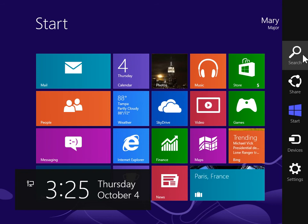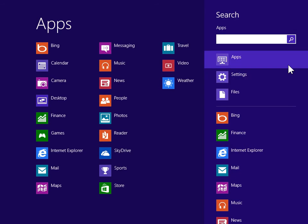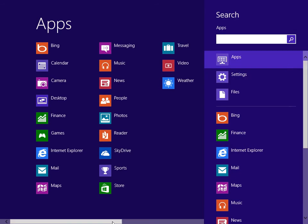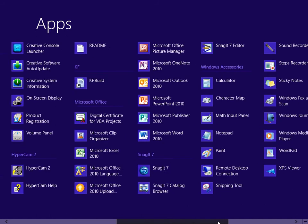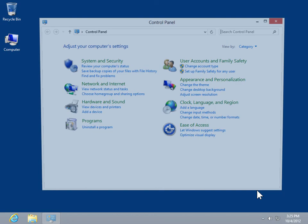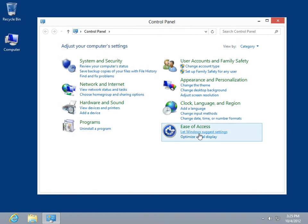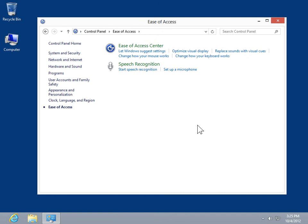From the Charms bar, click Search. Under Windows System, click Control Panel. Click Ease of Access, then click Speech Recognition.